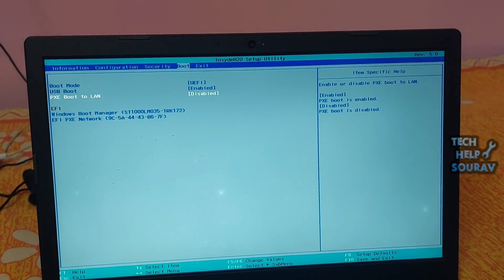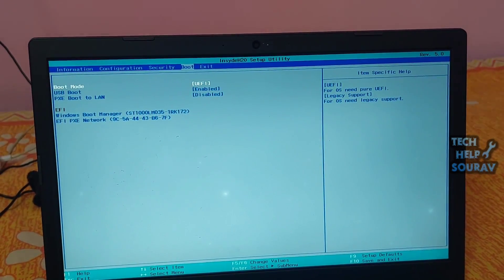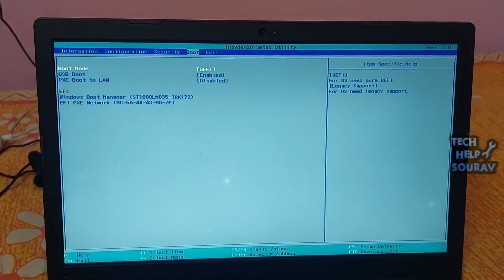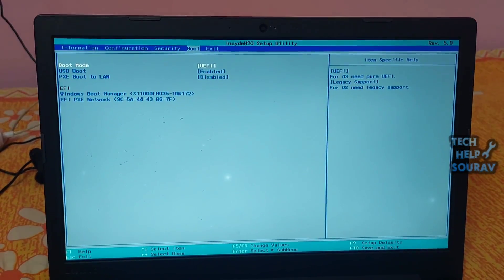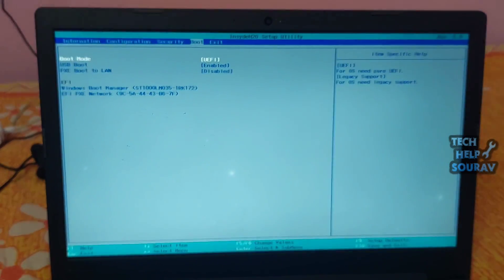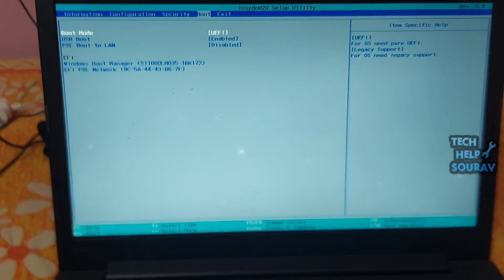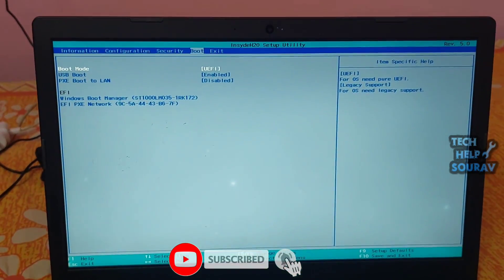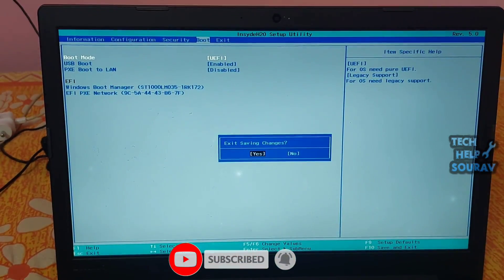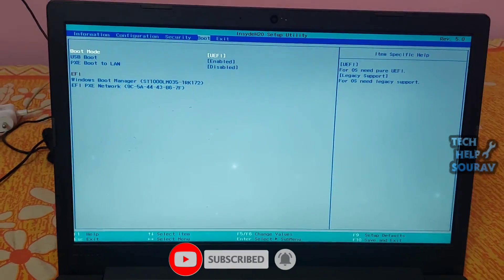Enter BIOS and disable the PXE if you don't actually want to use it. It should be called something like boot to network or Ethernet, and is usually found in the boot menu. Then press the F10 key to save BIOS settings. After saving the BIOS settings, the computer will start without any problem.